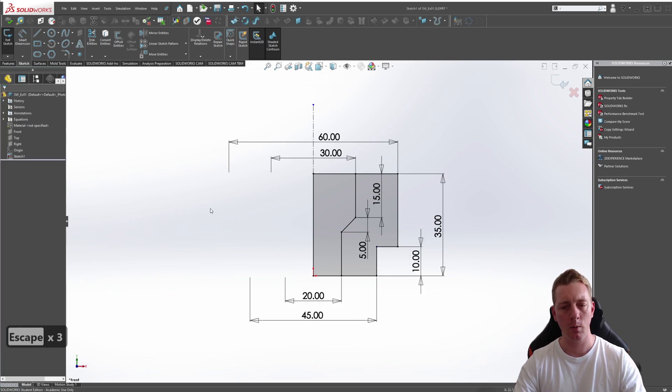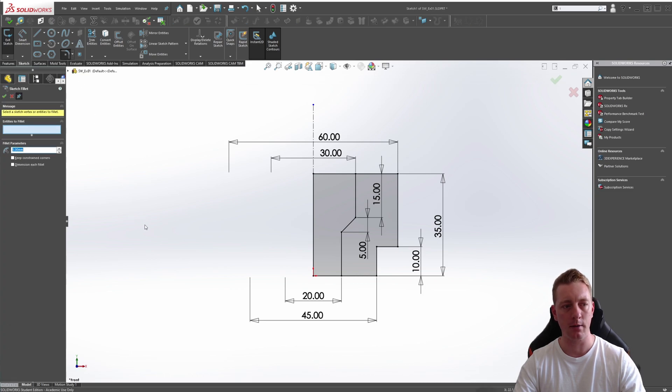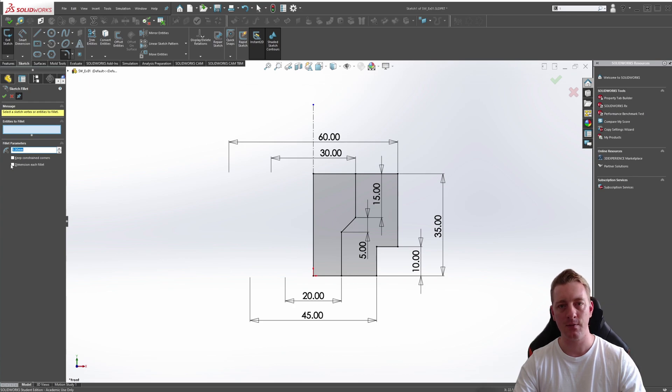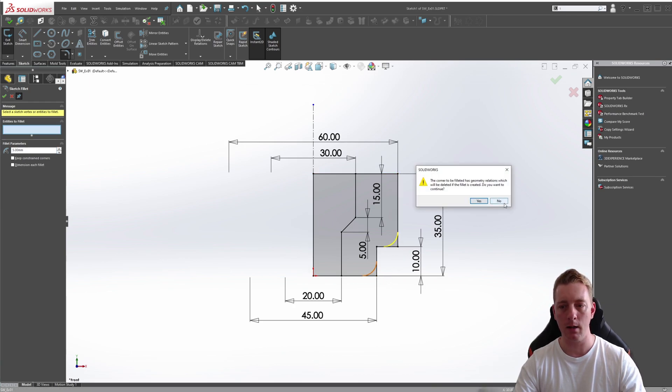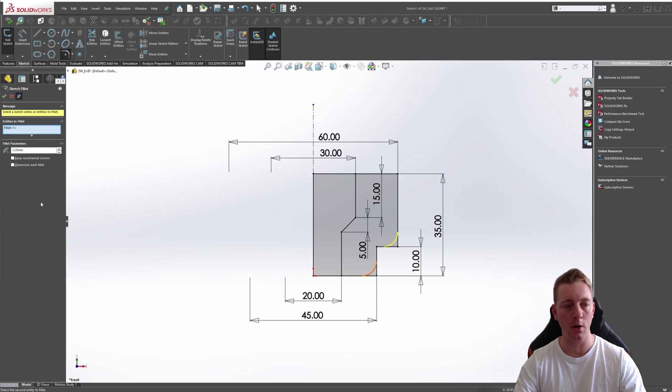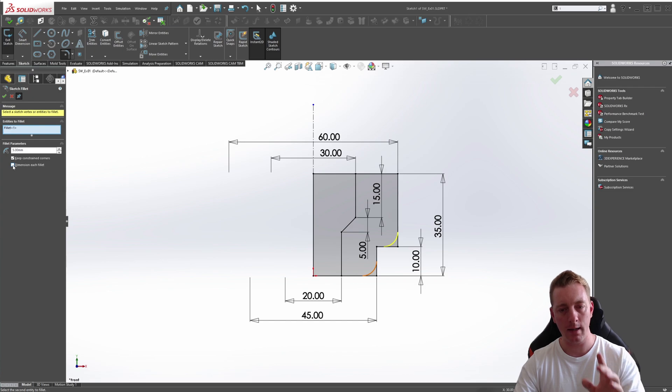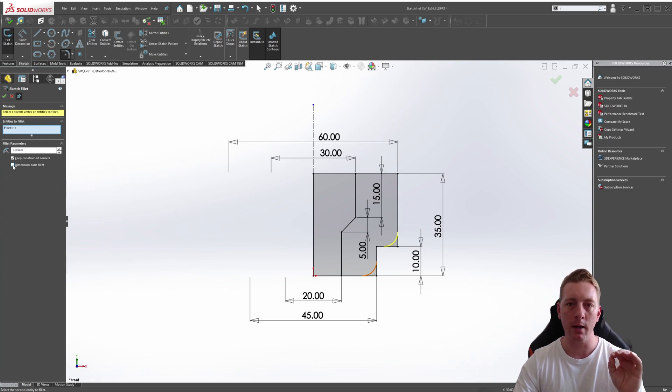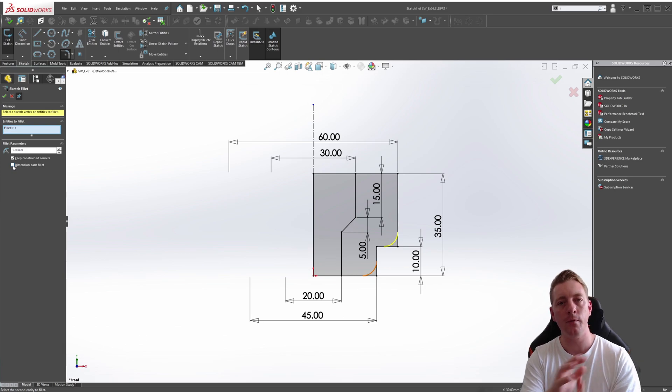One more thing I want to cover is going back to our default 2D profile, starting the sketch fillet. There is another tick box here that is dimension each fillet. If we pick this corner and this corner, we're going to say no because we want to keep constrained corners in this case. Dimension each fillet - normally, as in the first example, it will just create one radius, and that radius dimension will control all fillets that you just created.